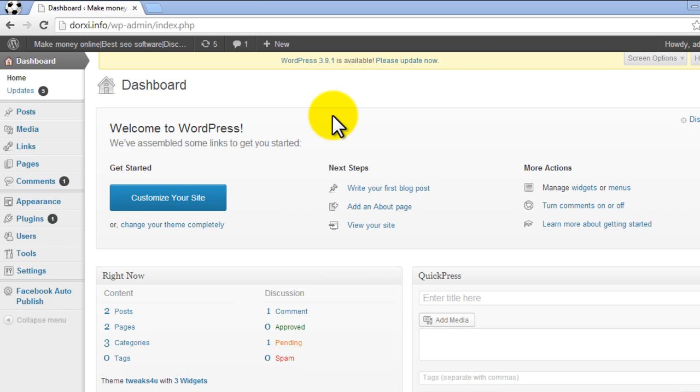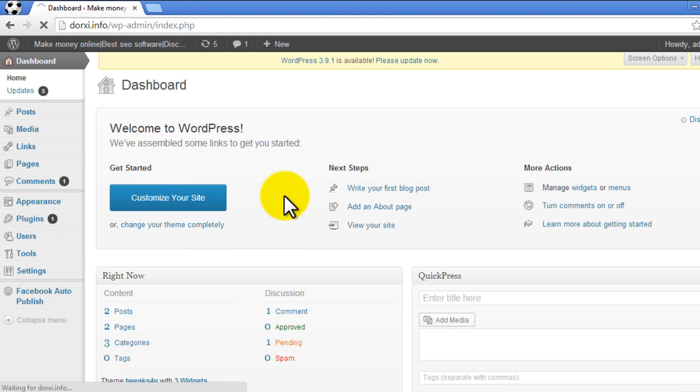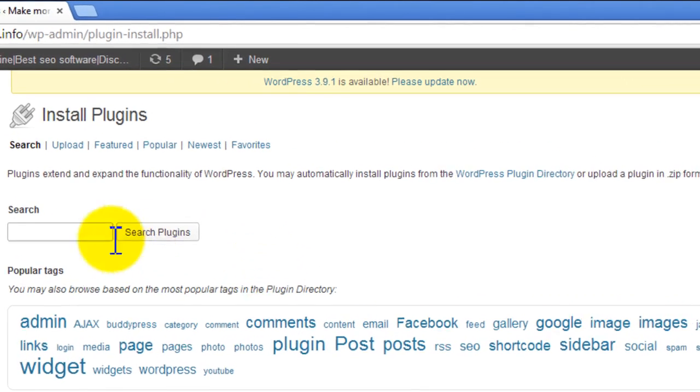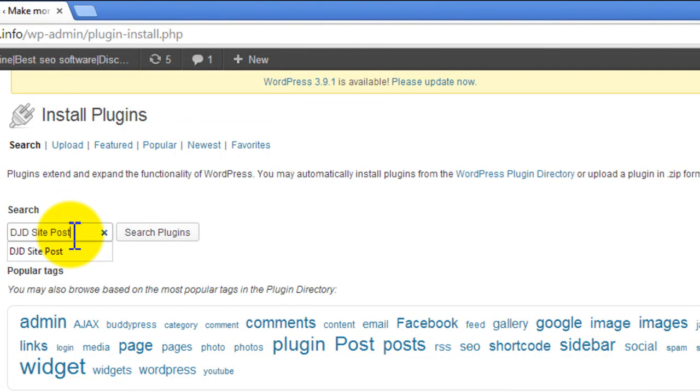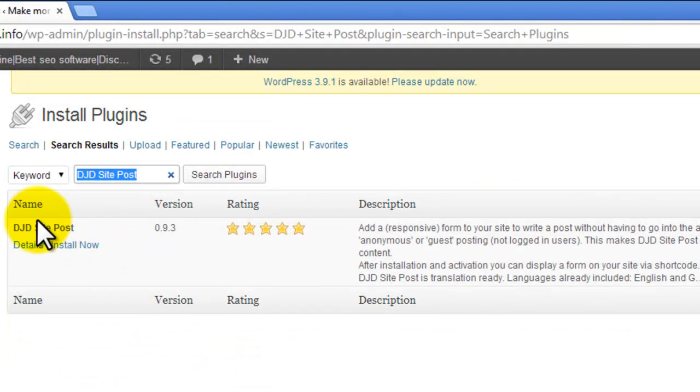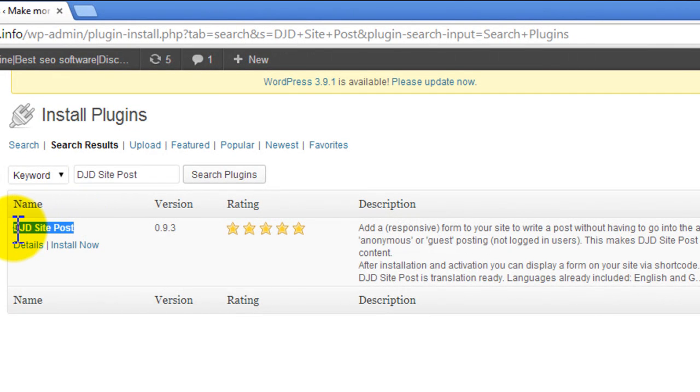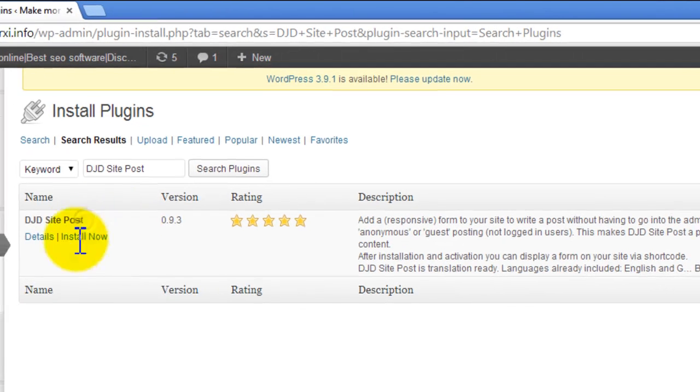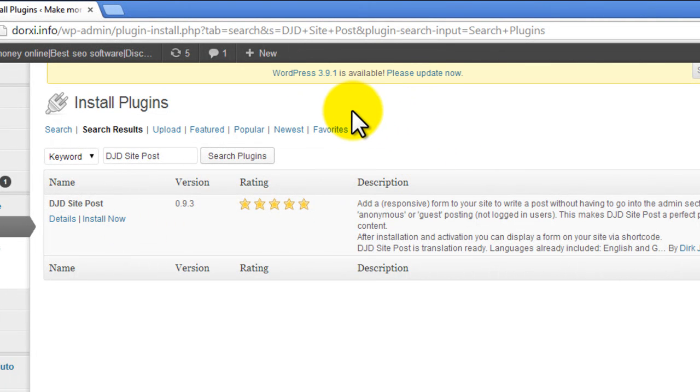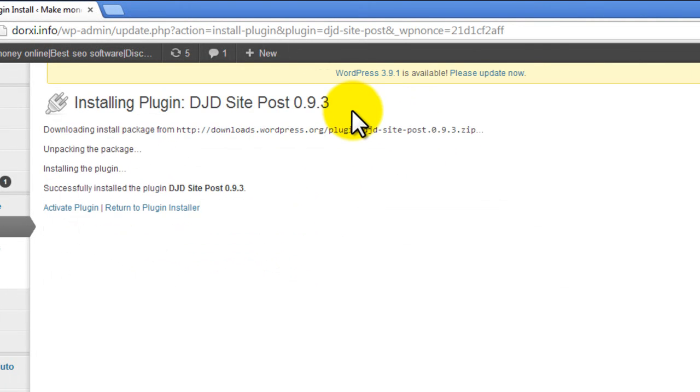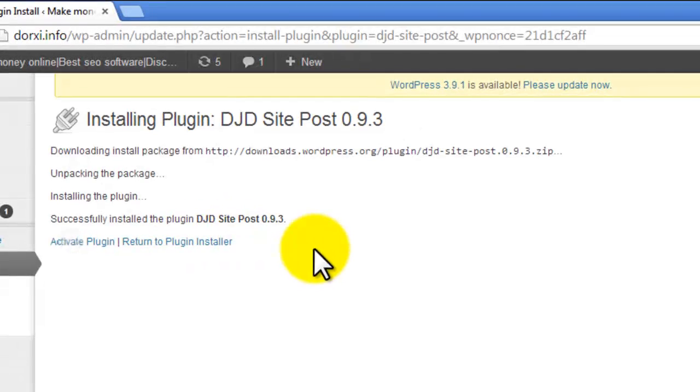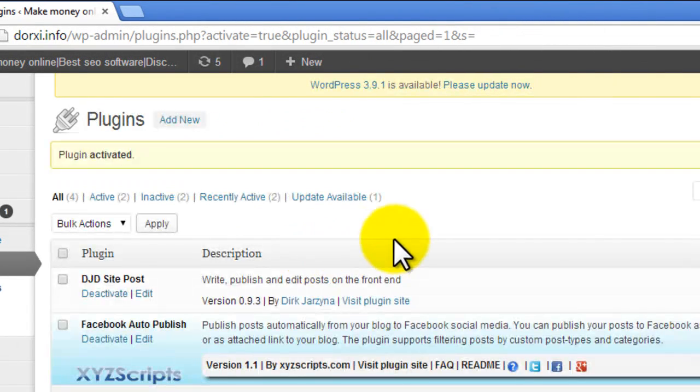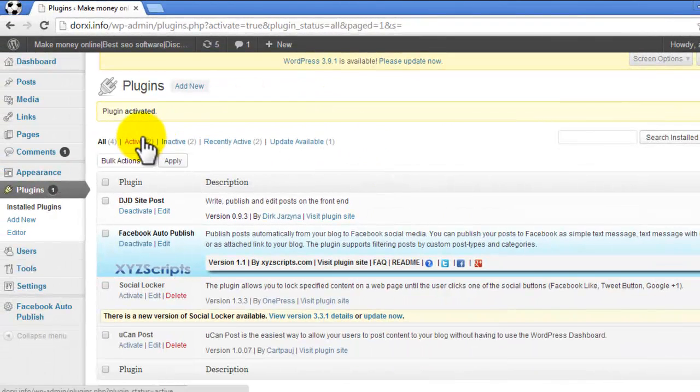Go to Plugins, Add New, and in the search box type 'DJD Site Post' and search. I've also given a direct link for this plugin in the description. You can download it from there as well and install it. Now activate the plugin. Once it's activated, you can change